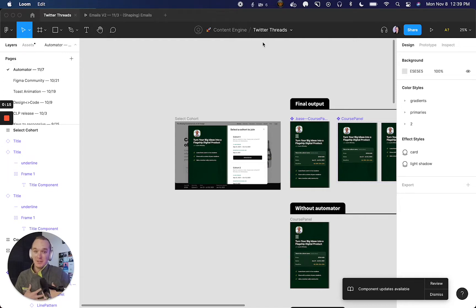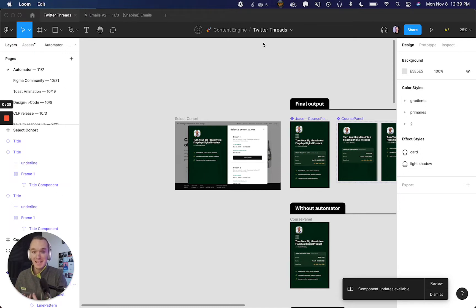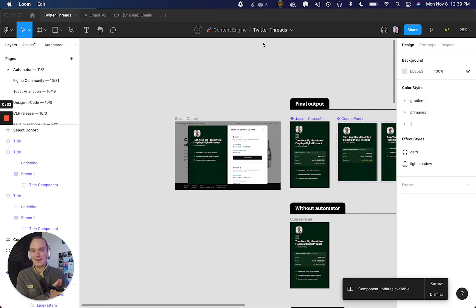A month ago I was actually really considering spending upwards of a thousand dollars to find a developer to help me build this plugin, because I thought it was really valuable and knew it would help my own workflow. I was able to build it in Automator in just a couple of hours — and a lot of that was just trial and error, learning how everything worked.